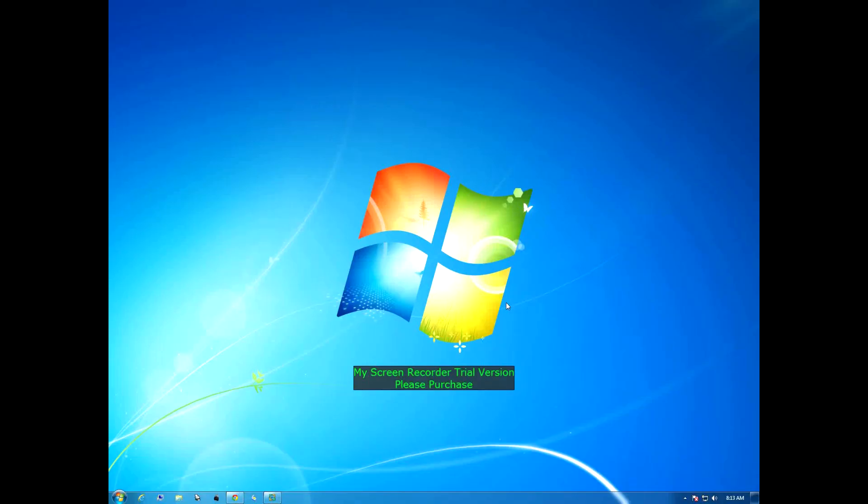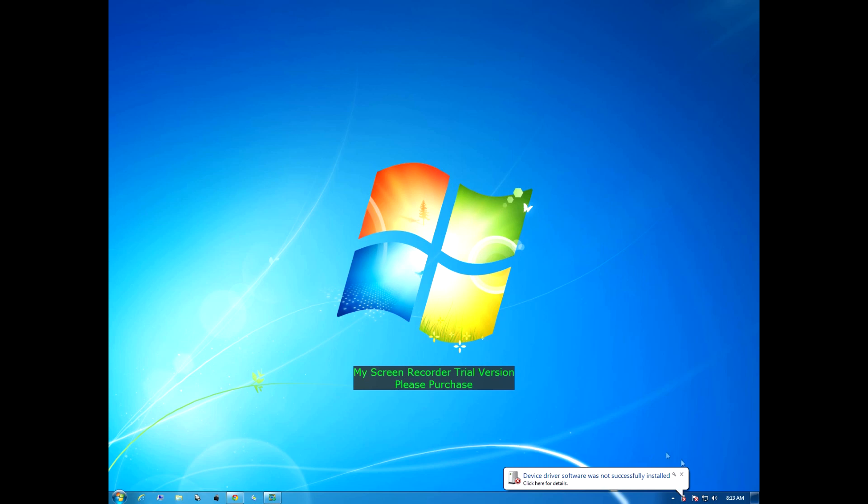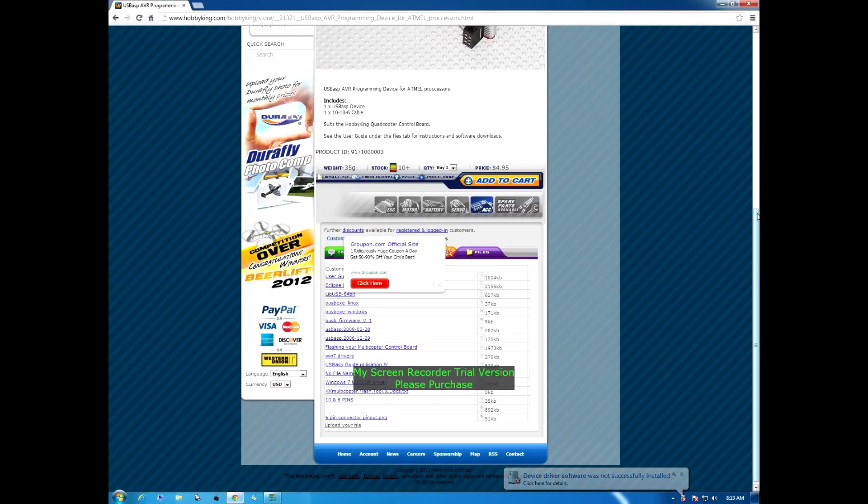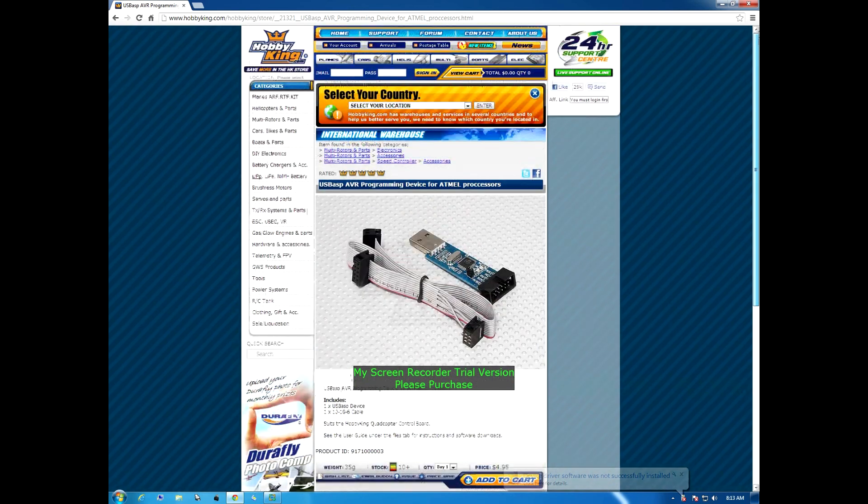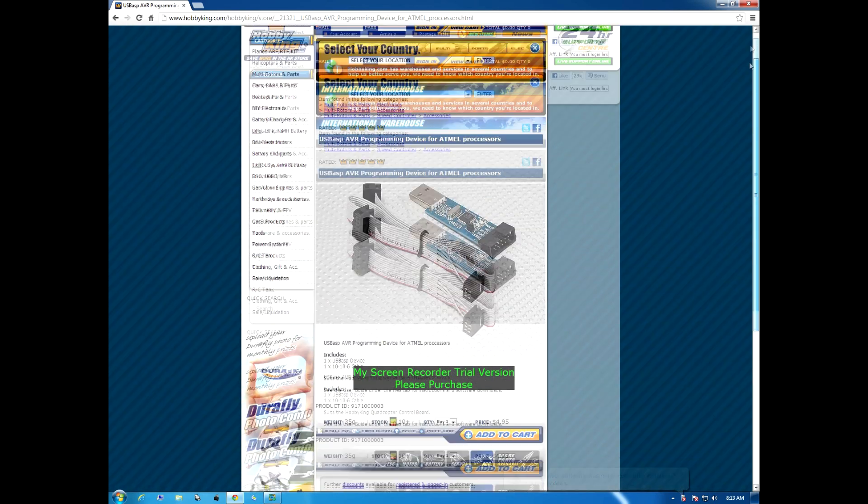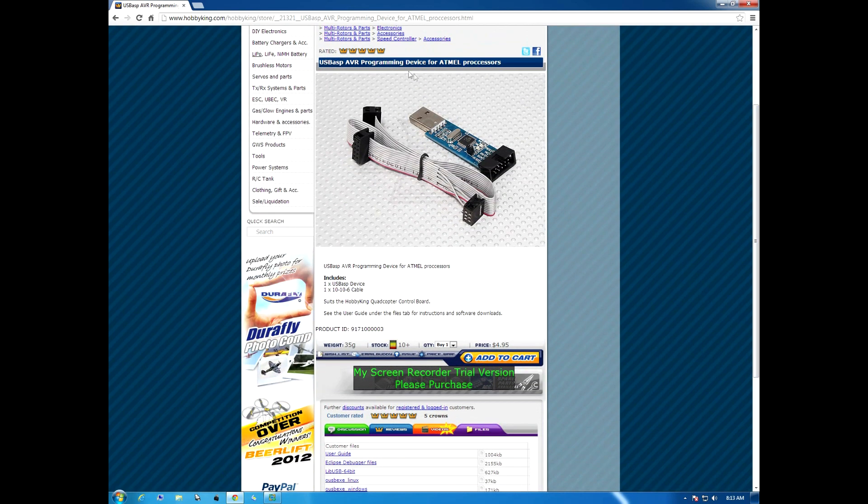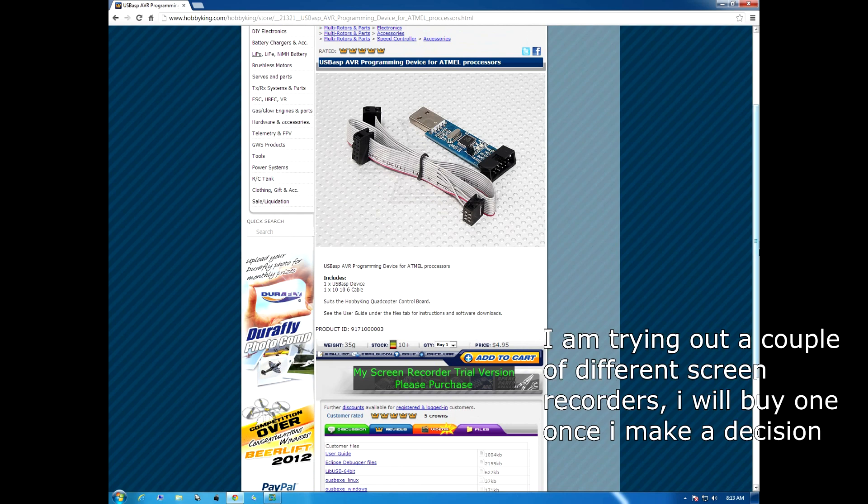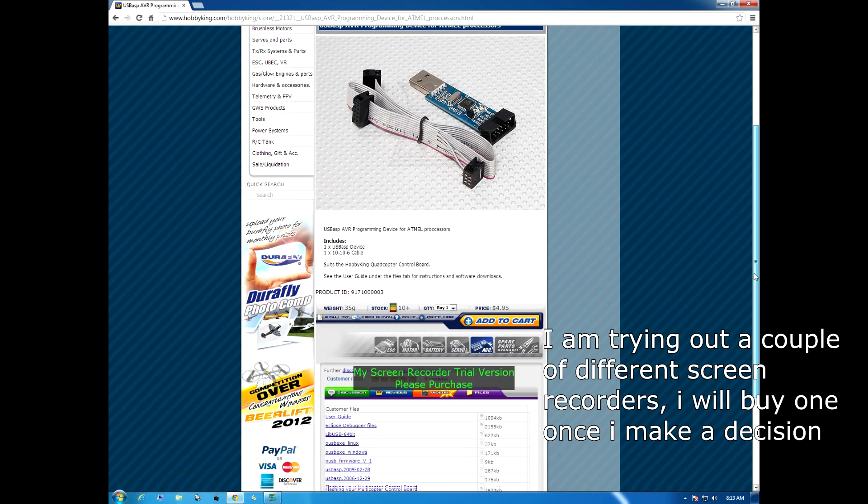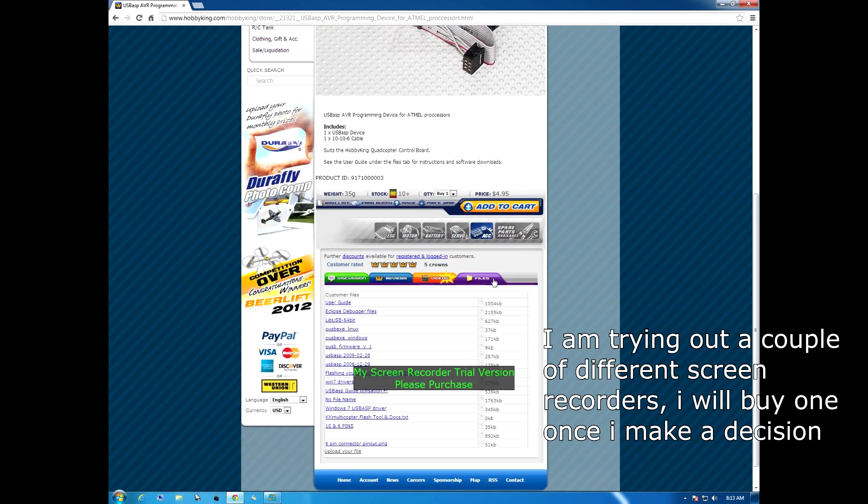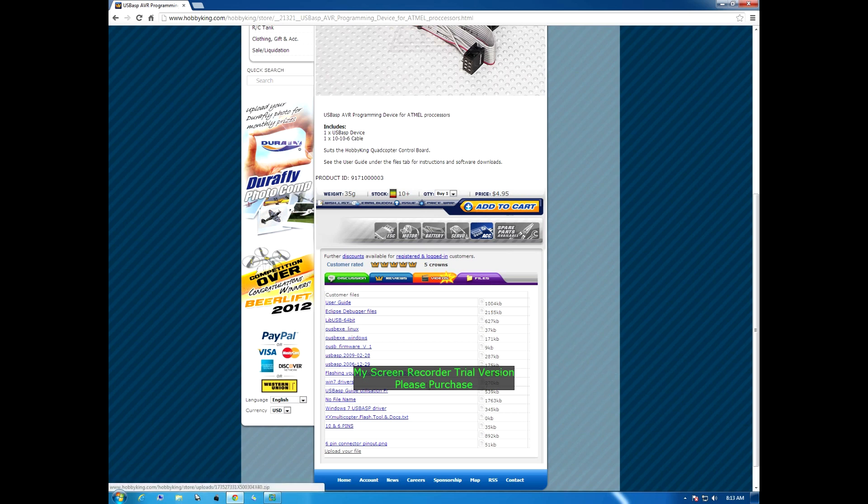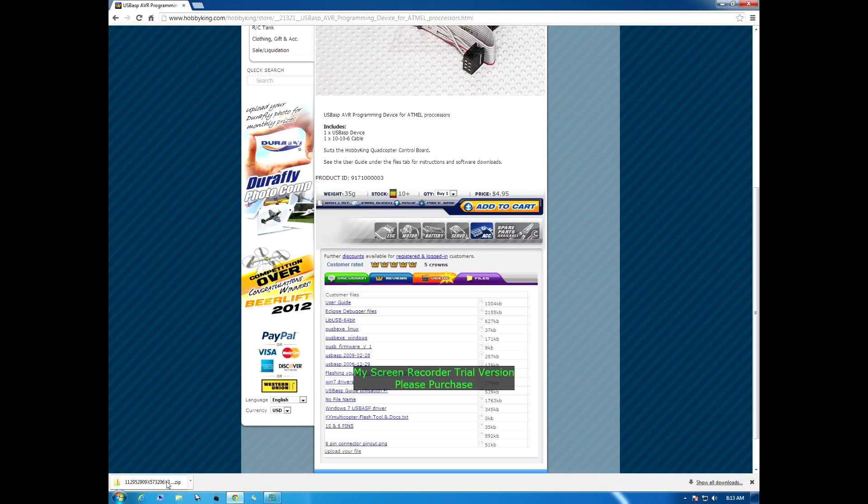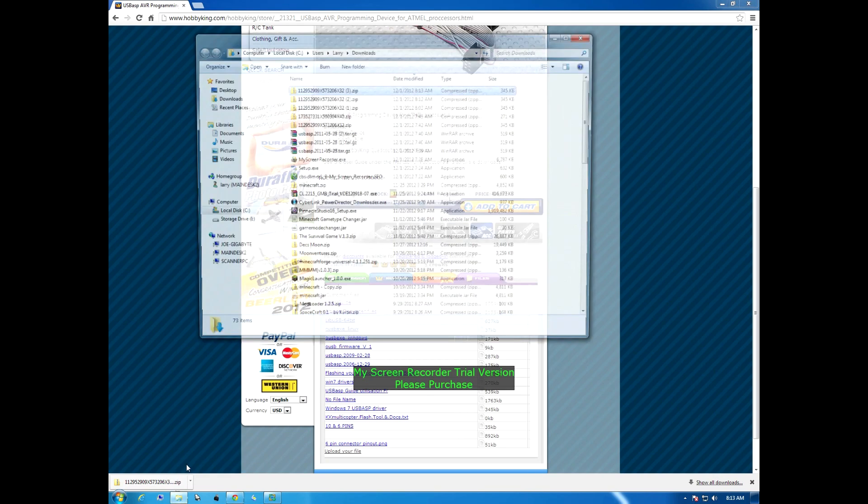The first thing we're going to do is put our USB ASP device into the computer. The computer will try to recognize the device, says it's not installed, that's okay. We're going to open up our browser, I've already got it to the Hobby King website. To find this USB ASP device, just do a quick search and type in USB ASP. Go down to the file section and click on the Windows 7 USB ASP driver. I'm going to go show in folder.